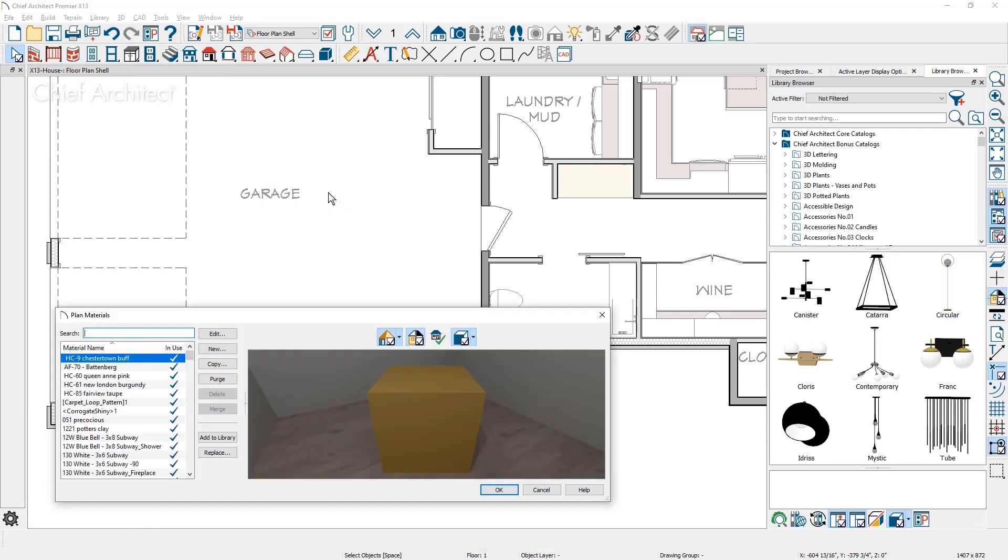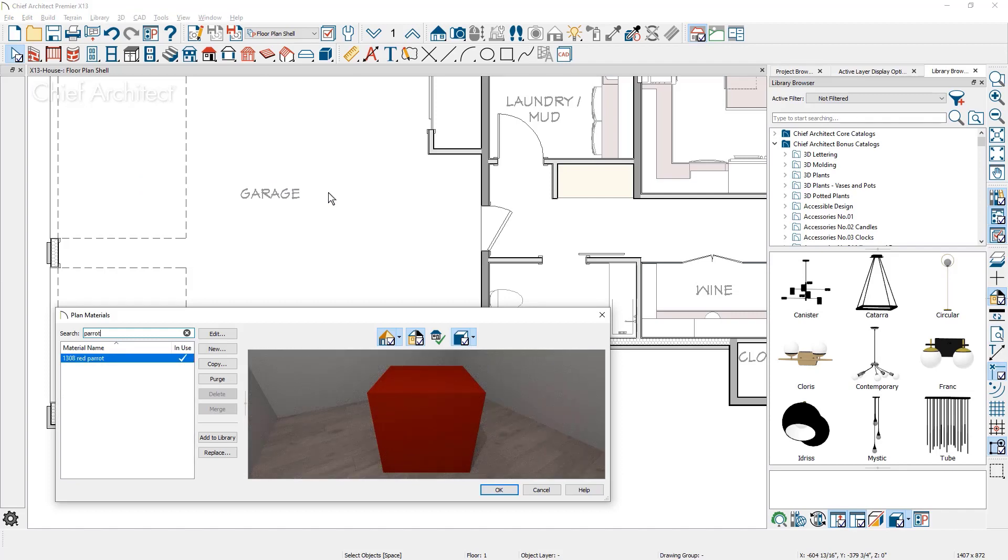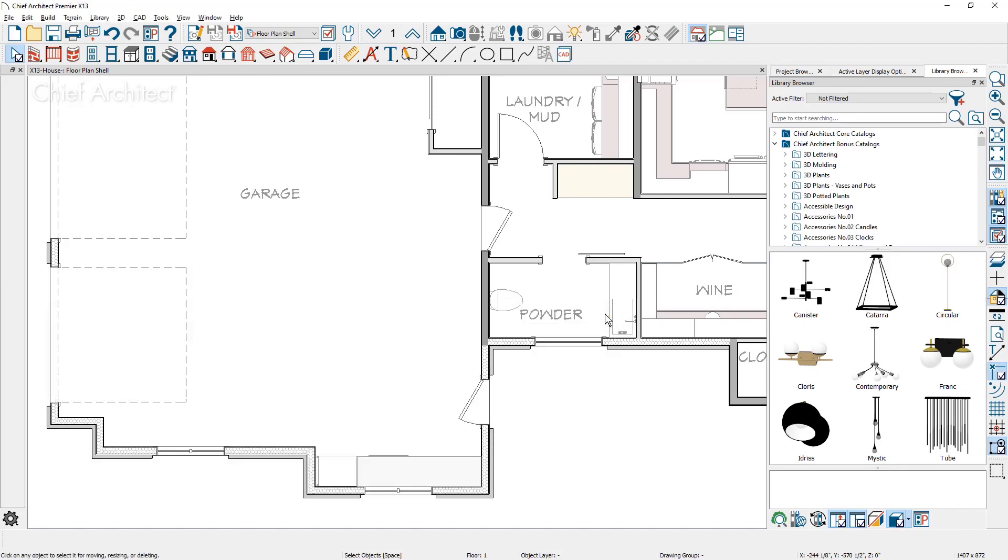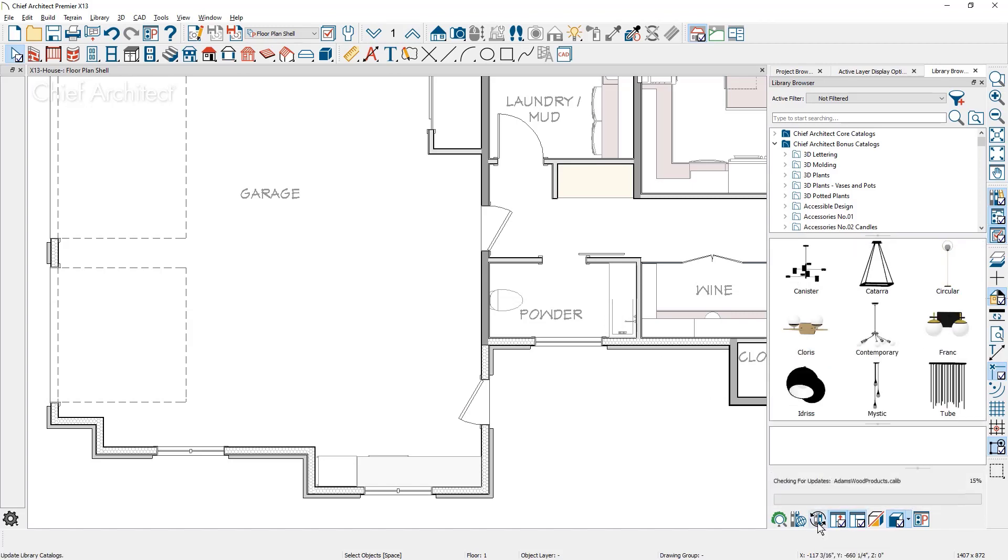A new search bar is available in the plan materials dialog to help locate items. And, updating library catalogs can be initiated using the update tool button at the bottom of the library browser.